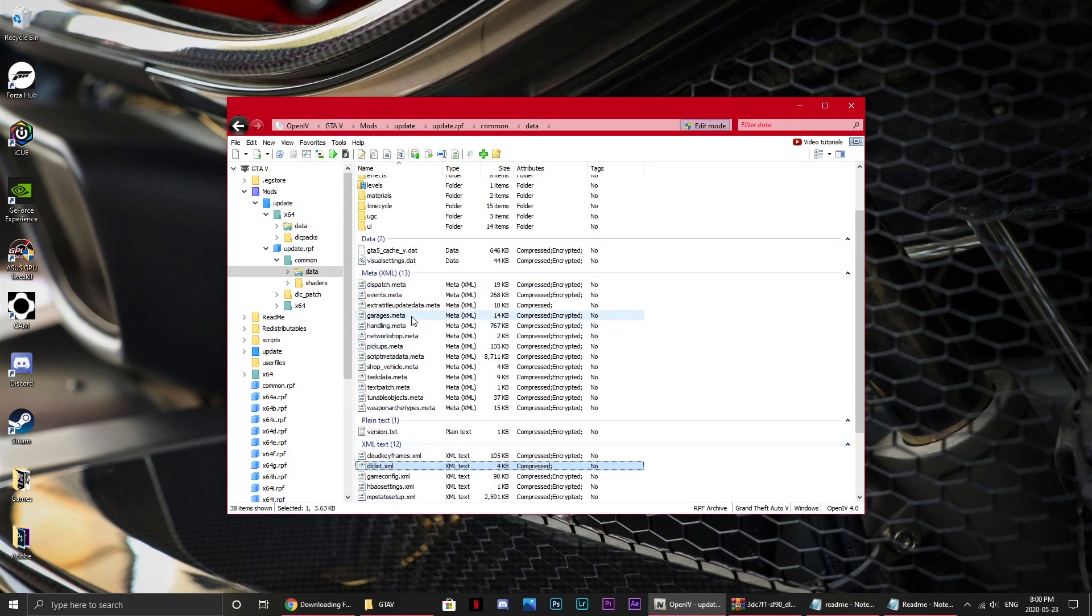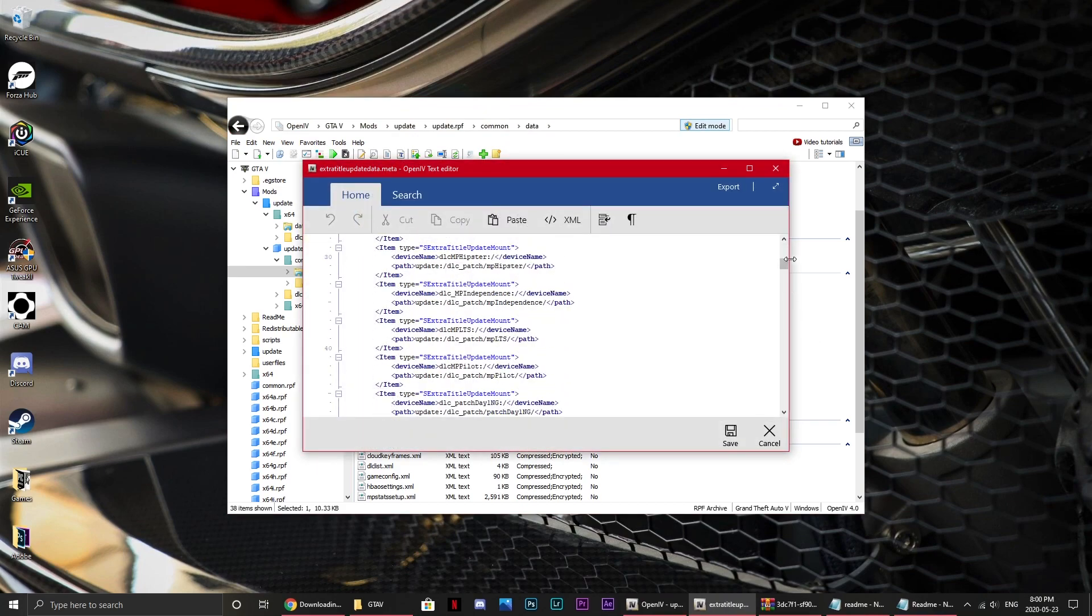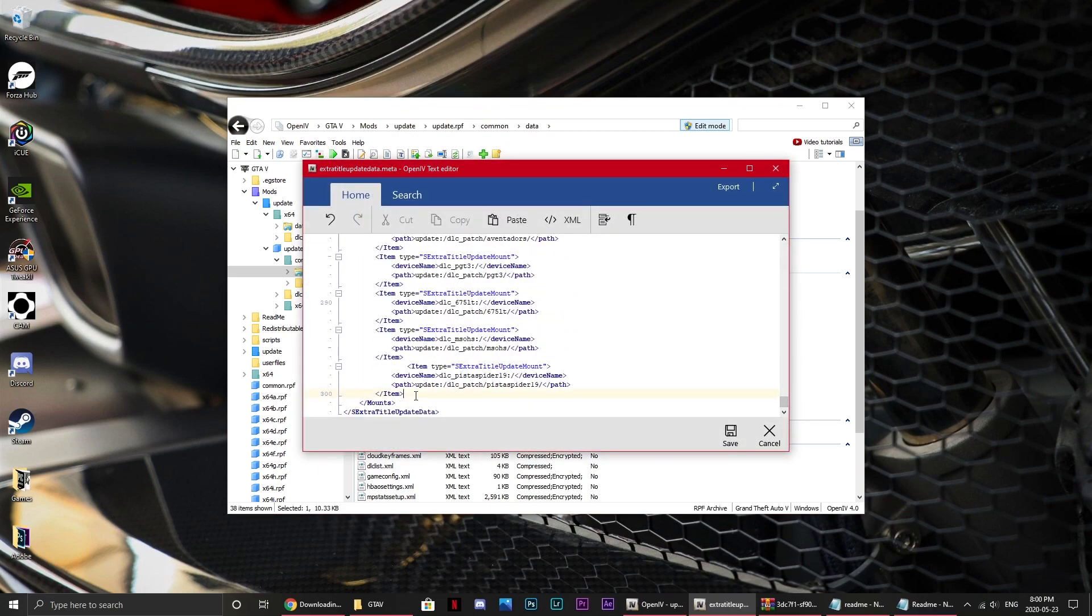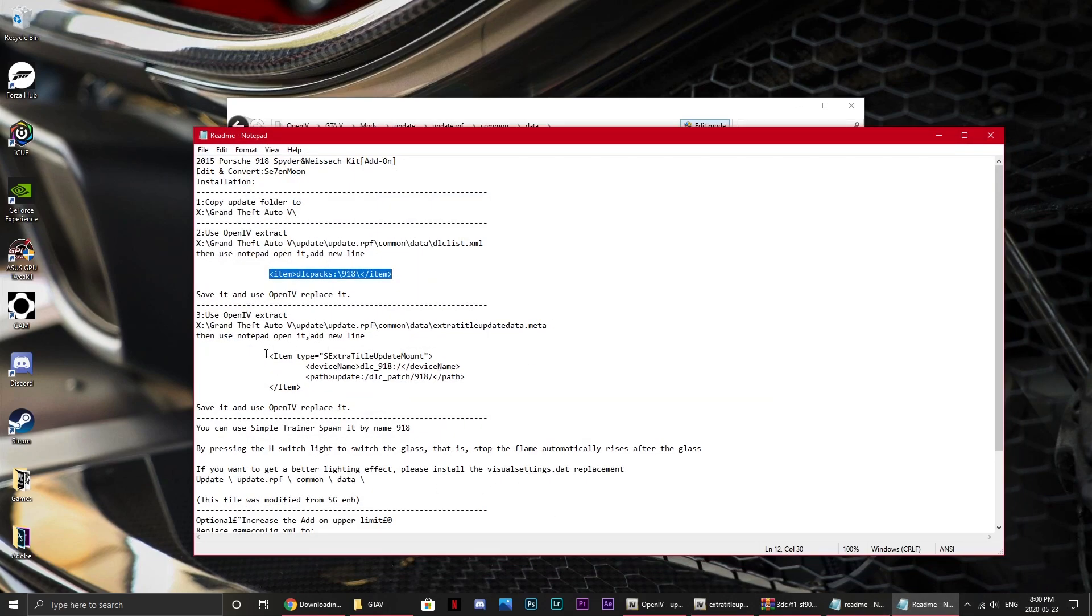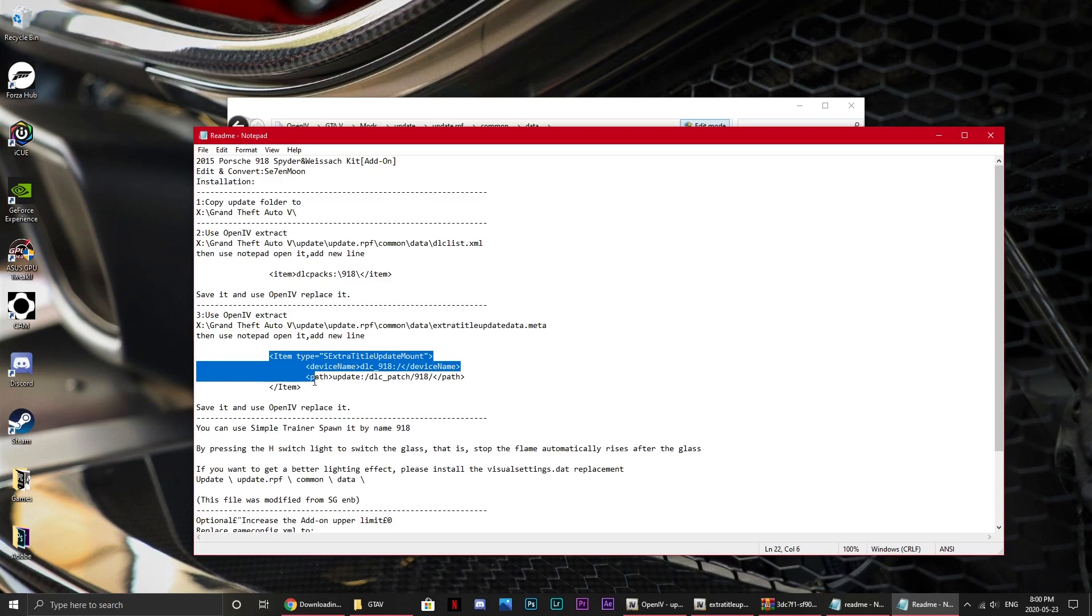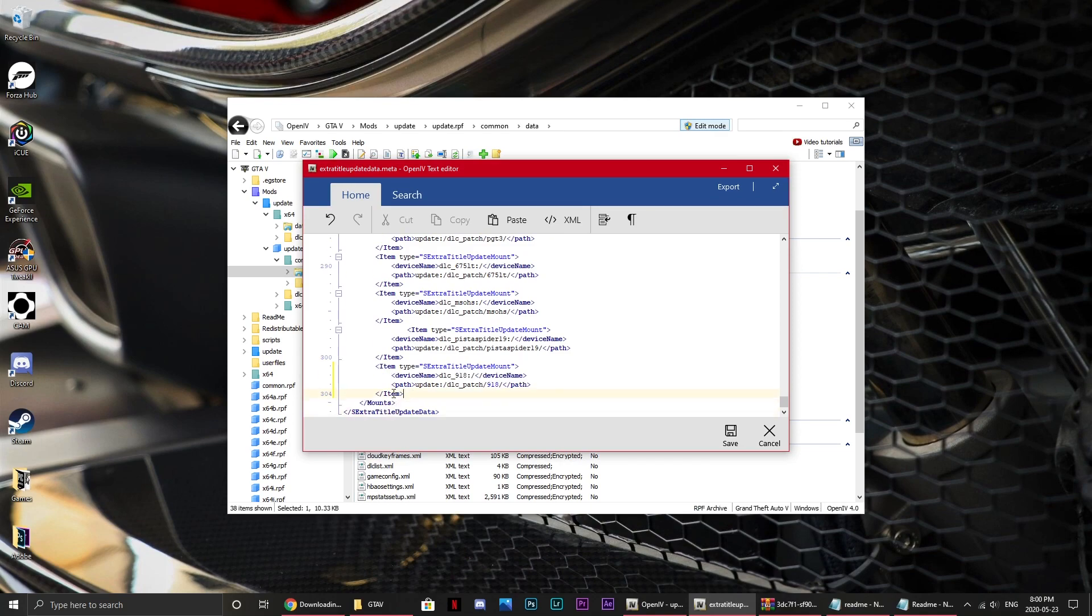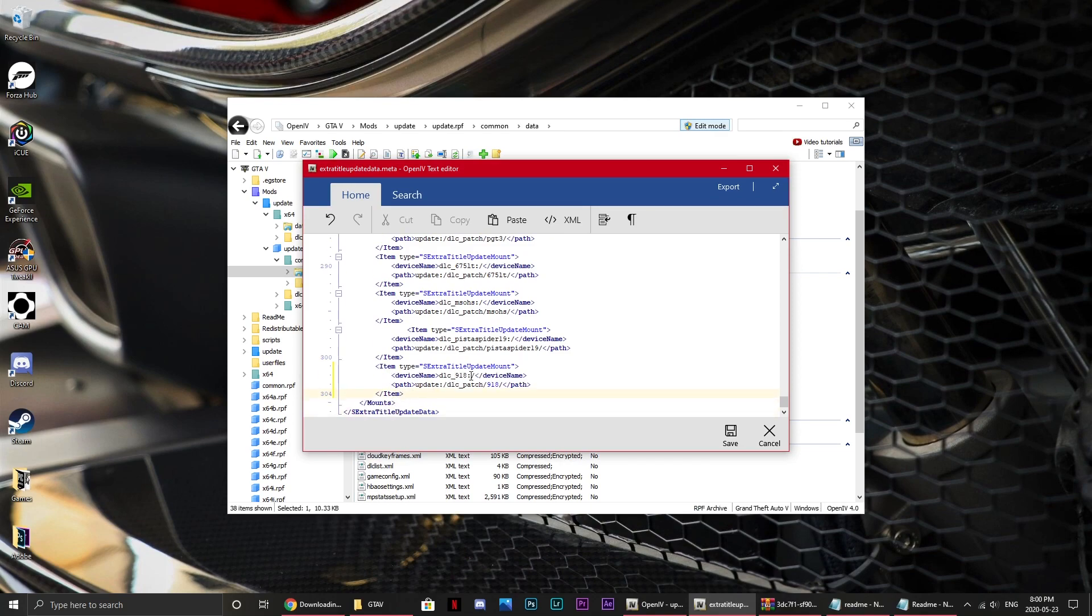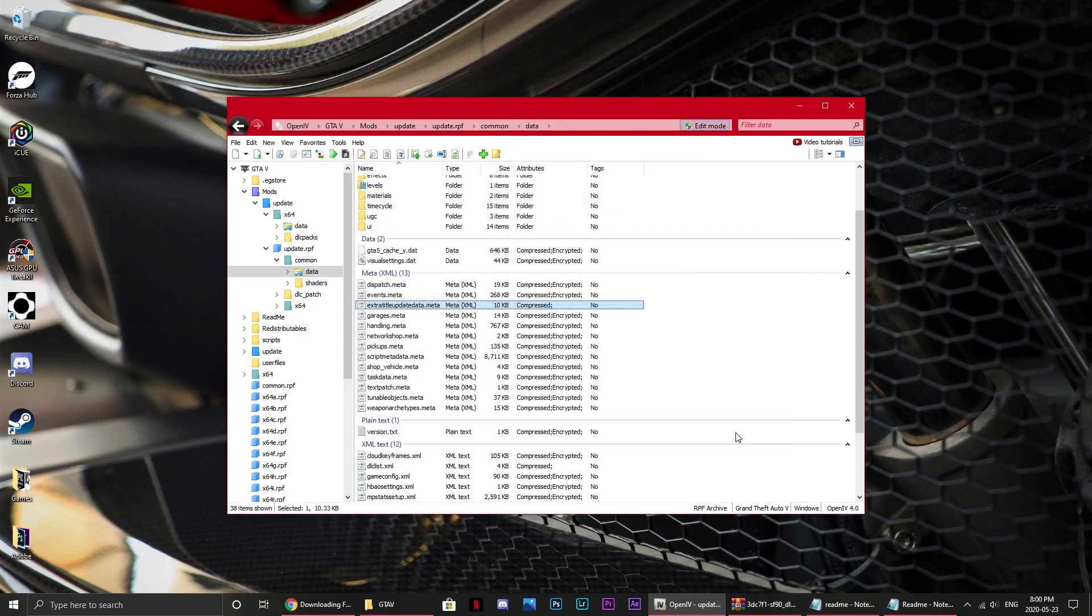And then you go up here, and there should be an extra title, Update Data.meta file. Now what you're going to do is right click Edit, and obviously scroll all the way down to the bottom, press Enter, so you're on a new line, and go back to the readme thing where it'll come up with this. Now I don't know if this is completely necessary, but I like to do it anyway, just so it works with pretty much everything. So copy that, minimize that for now, and paste that line into here, and obviously you want to replace 918 with SF90, or whatever your car is, and replace it here with SF90, or whatever your car is. Now that that's done, your car's been installed.